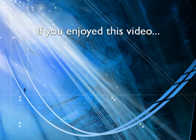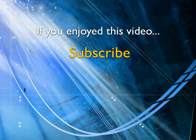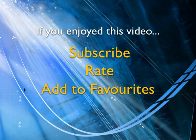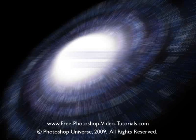If you enjoyed this video, show your support by subscribing, rating, and adding it to favorites. Leave comments on our website and we'll create even more videos that interest you.